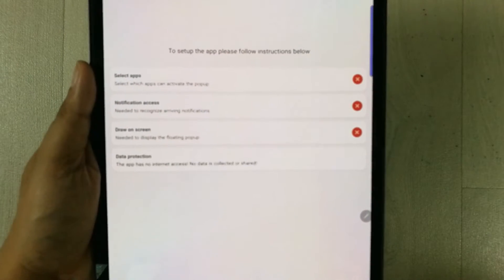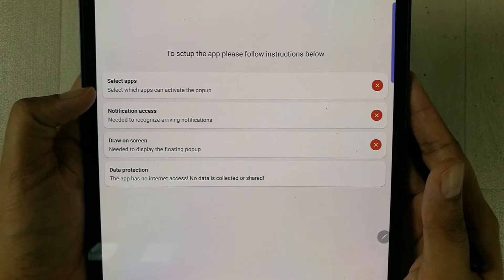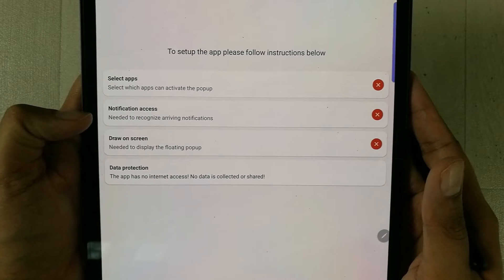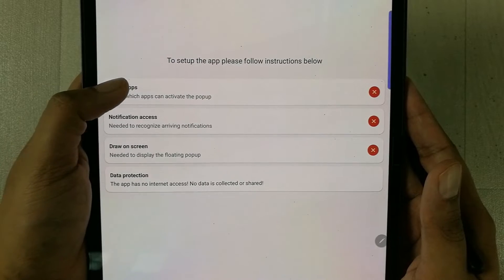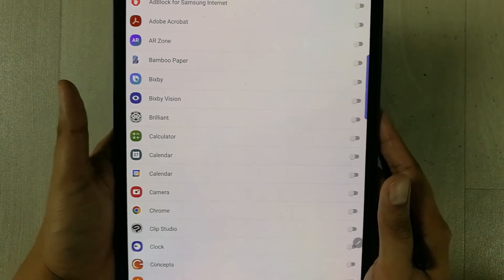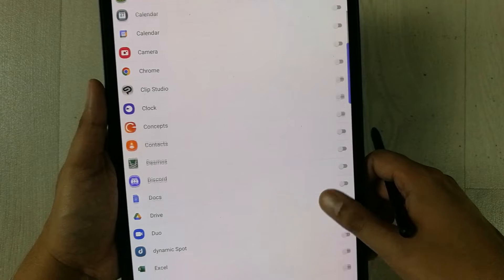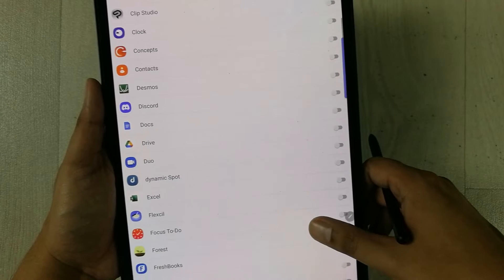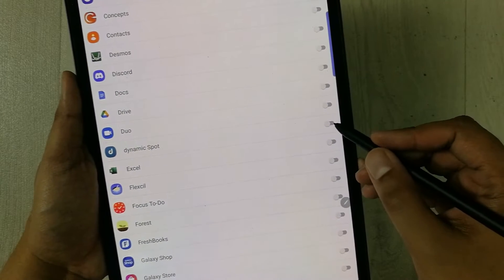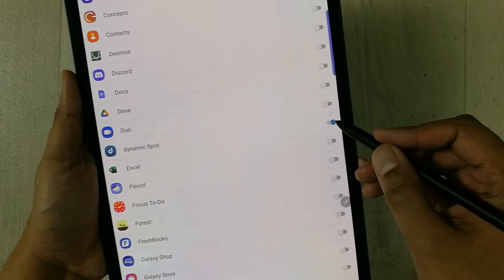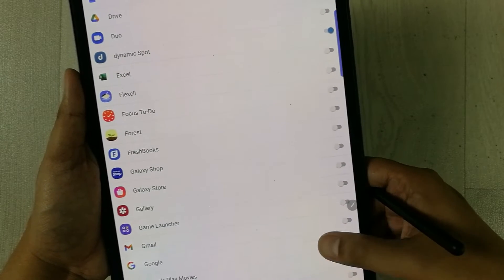On top it shows three different options. The first option says 'Select Apps', 'Notification Access', and 'Draw on Screen'. Select the first option — 'Select Apps'. Here you can choose which apps you want to use with the dynamic island.